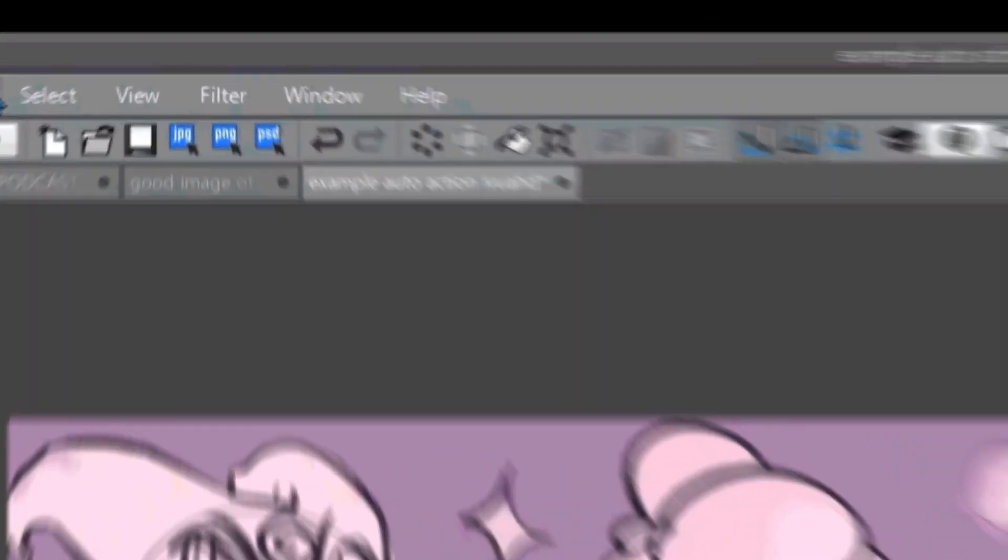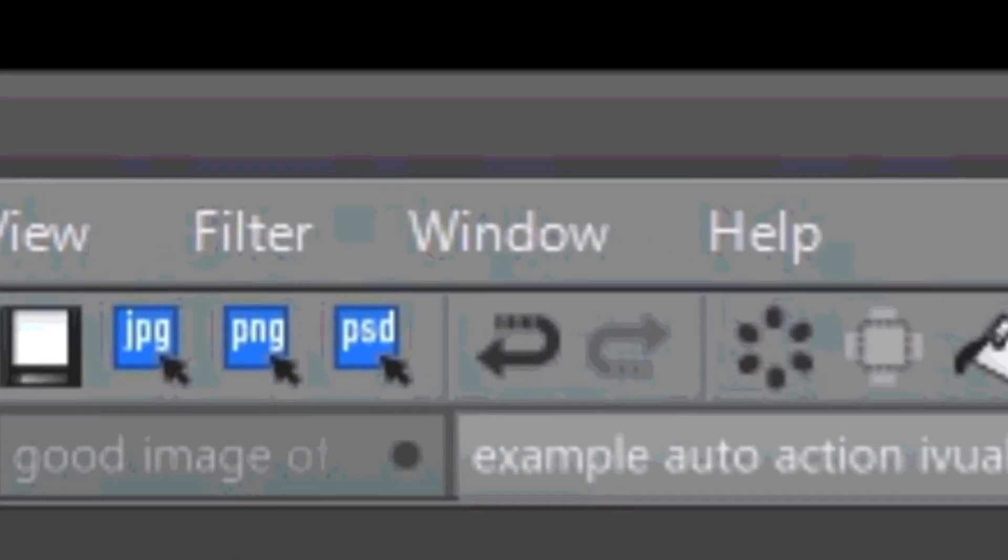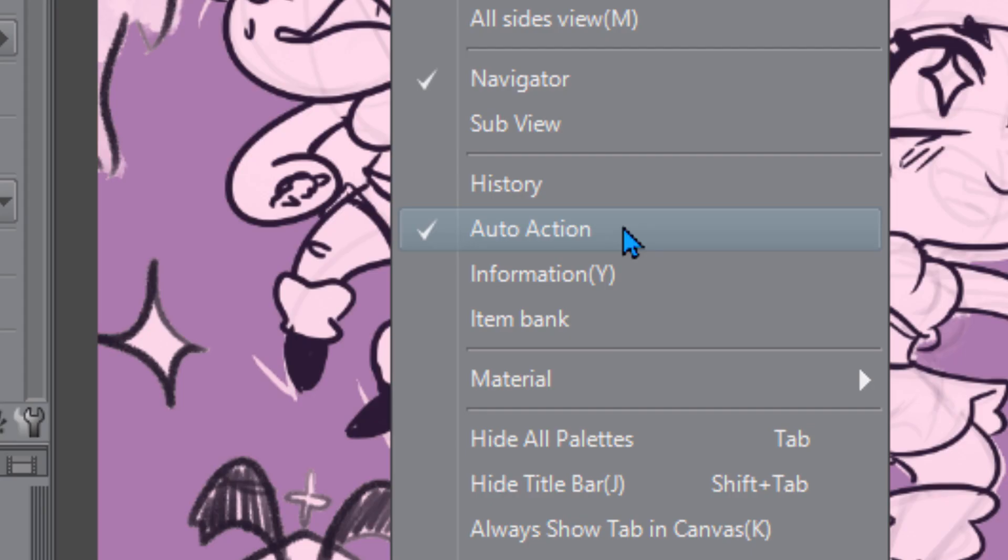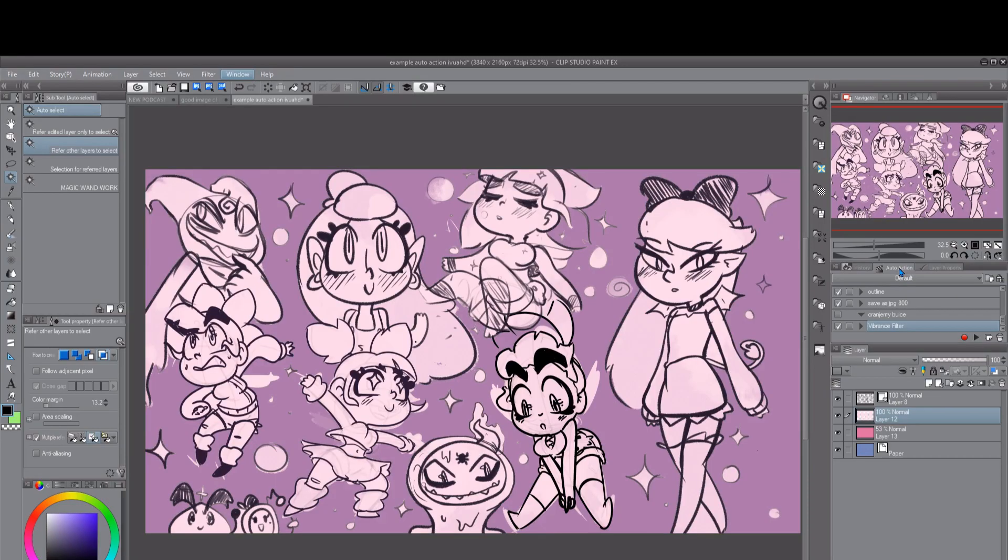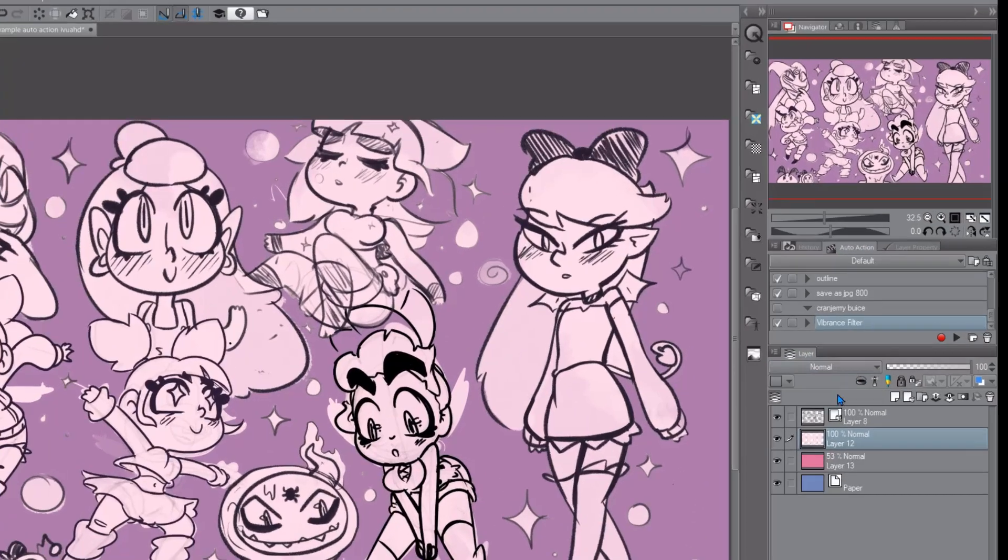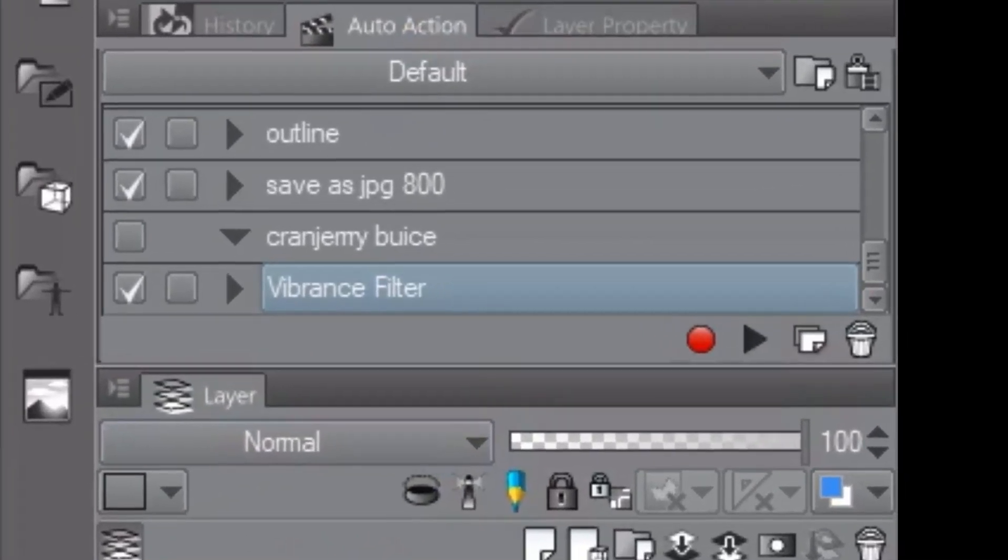So first up to find auto action you just gotta go to window auto action. See I already have it checked and that means it's gonna pop up over here probably right above your layer palette.